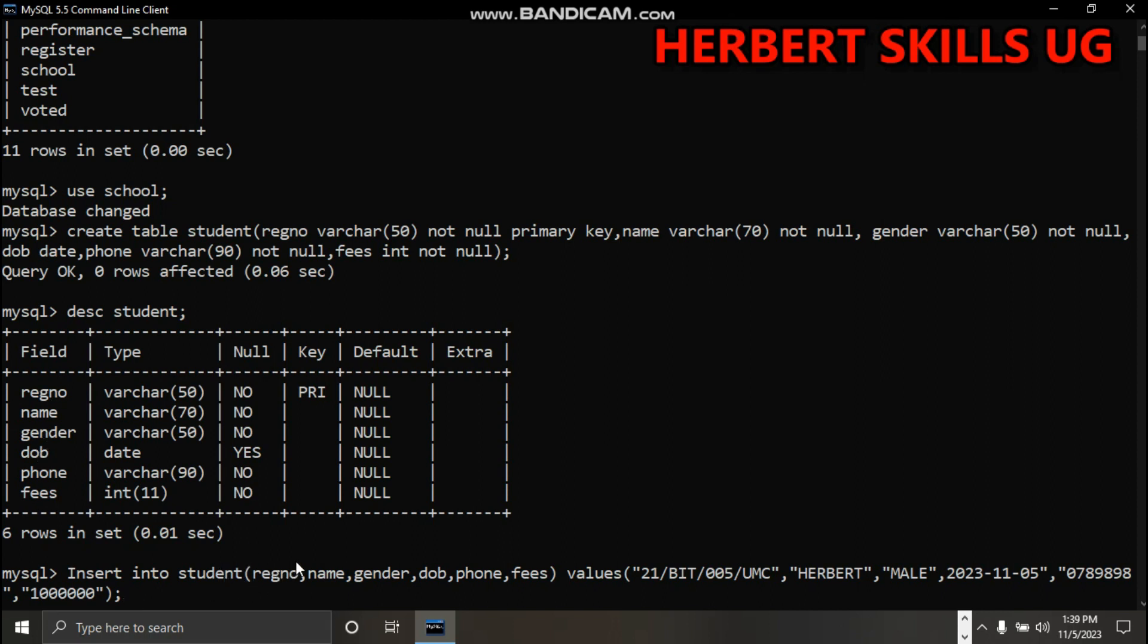You list these columns here exactly. Then you say values, close the brackets, say values, open this bracket. Then say values, open another bracket, and put the registration number, name, gender...